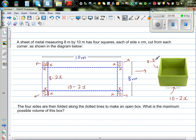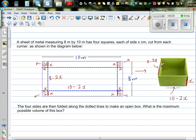Now think about what the height would be. This is the height of the box. When you fold along these dotted lines, these four squares — these two sides join together. The height of this box is x. So the length is 10 minus 2x, the width is 8 minus 2x, and the height is x.